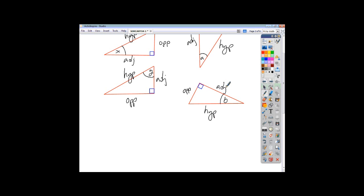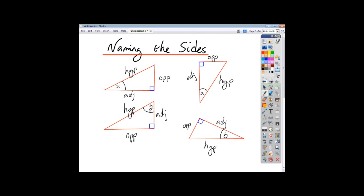If you get things wrong at this stage, you're going to end up making a mess of the question. So make sure that you're careful in naming the sides and make sure you do it properly. Always name the sides in relation to the angle you're either given or are looking for.